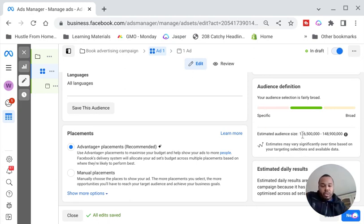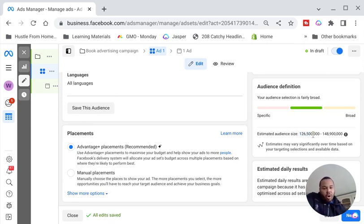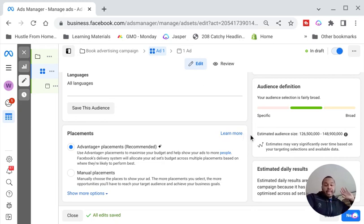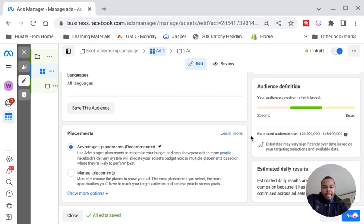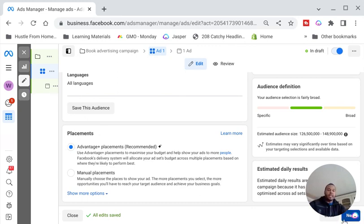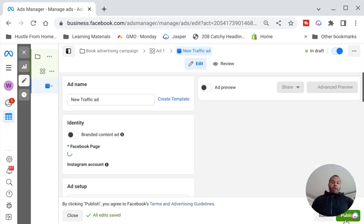A good rule of thumb: you want your audience size to be anywhere between 20 million and above. Here we've got 126 million, which is good. That's not to say Facebook is going to show your eBook to all 126 million — it will show it to however much your budget dictates. Leave placements on — that's fine — and then go to Next. We've handled the targeting part; now comes the fun part.